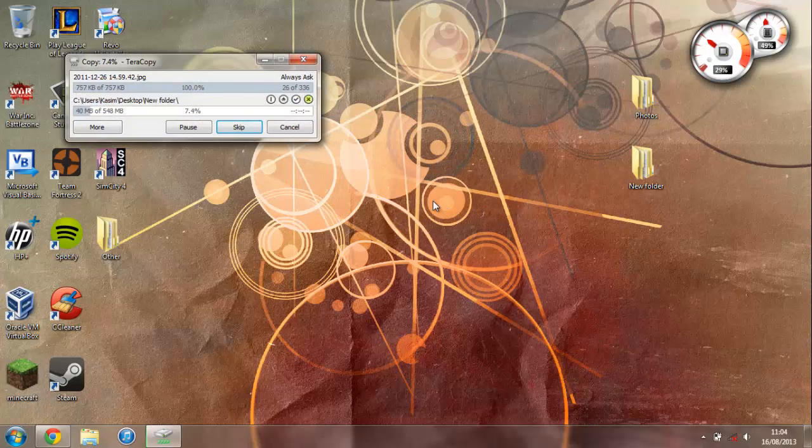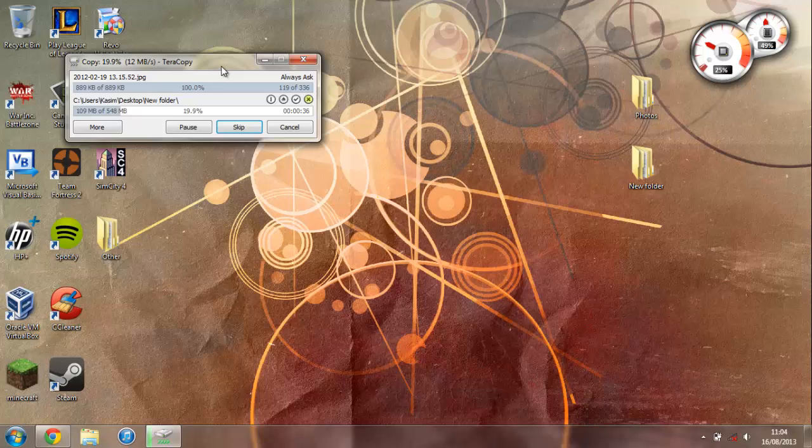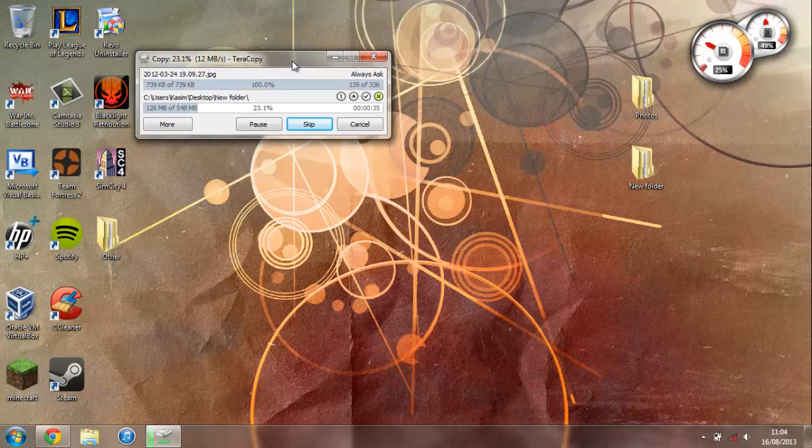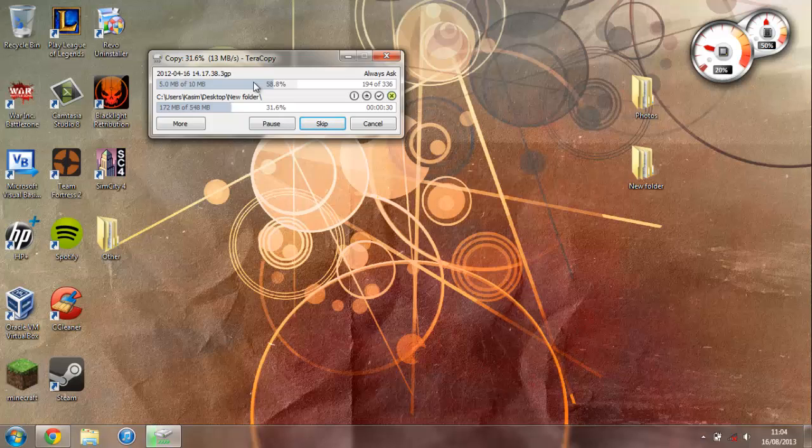Now as you can see, instead of the normal Windows copy file dialog box that came up, I get TeraCopy pop-up. Now it tells me normal information such as the percentage of how much is done and the write speed, but I can also do things such as pause the transfer, skip over files, and cancel it.